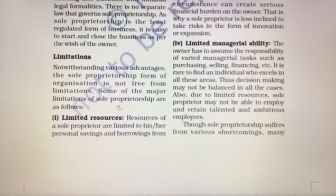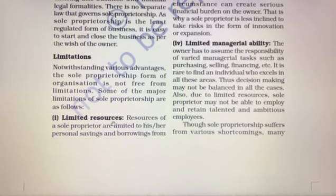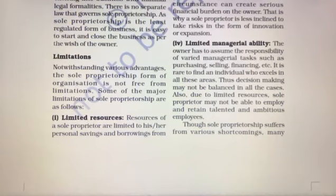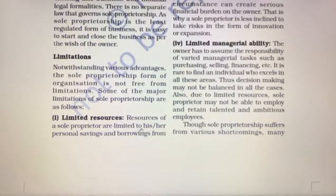The first and most important limitation is limited resources. The resources of a sole proprietorship are limited to his or her personal savings and borrowings.